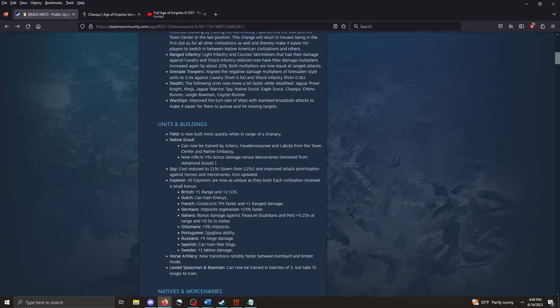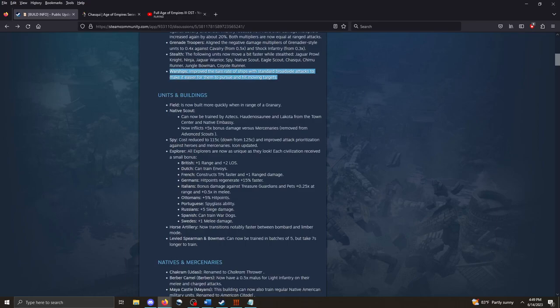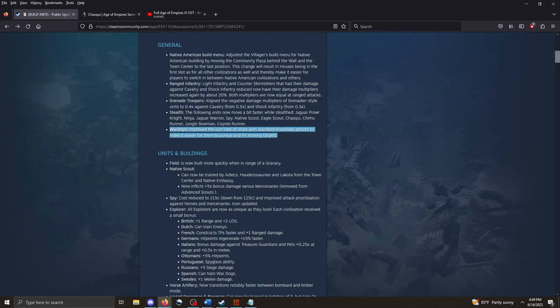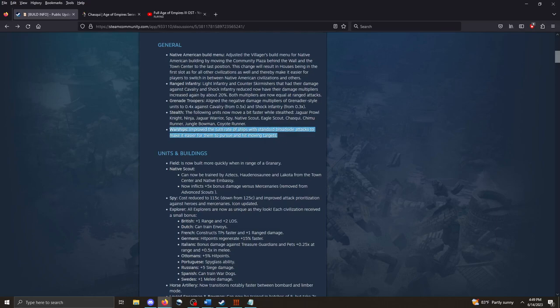Grenade troopers have been changed a little bit, the modifiers. A couple of stealth units now move a little bit faster, which is nice. This one I think is really big. Warships. Improved the turn rate of ships with standard broadside attacks to make it easier for them to pursue and hit moving targets. This will be very useful in making these units more effective.